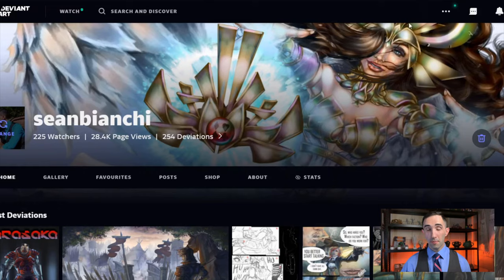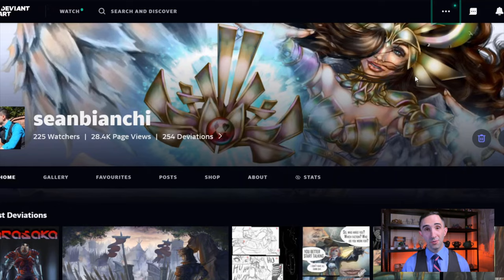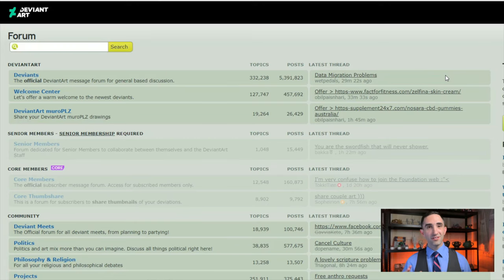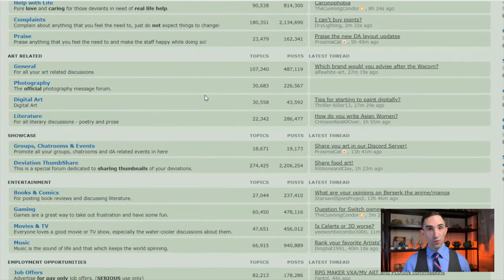Very briefly, in case you're unfamiliar with this website or how to access where the commission jobs are, I just want to quickly show you. From your profile page on DeviantArt or the overall landing page — you do need to make an account to post or comment — you want to hit the three little tabs in the top right, near your avatar profile picture, click on that, and click forum. Where you access the forums has changed over the last three years; they keep moving it around, but this is generally how you do it.